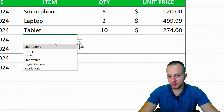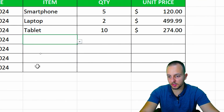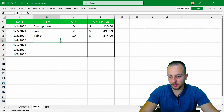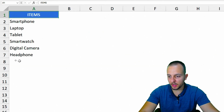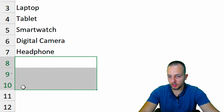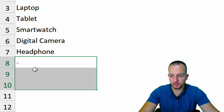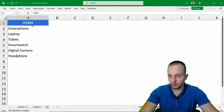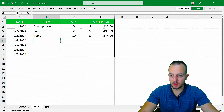How to create a drop-down list in Excel that automatically updates whenever you add new items. This is what we're going to see here step by step.